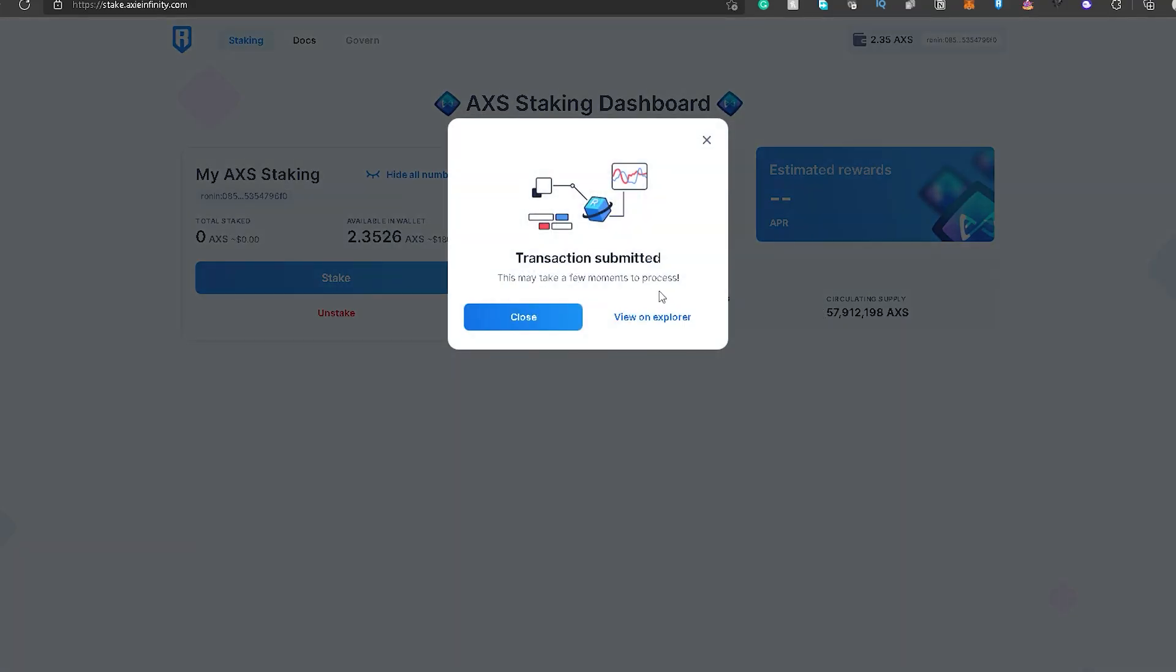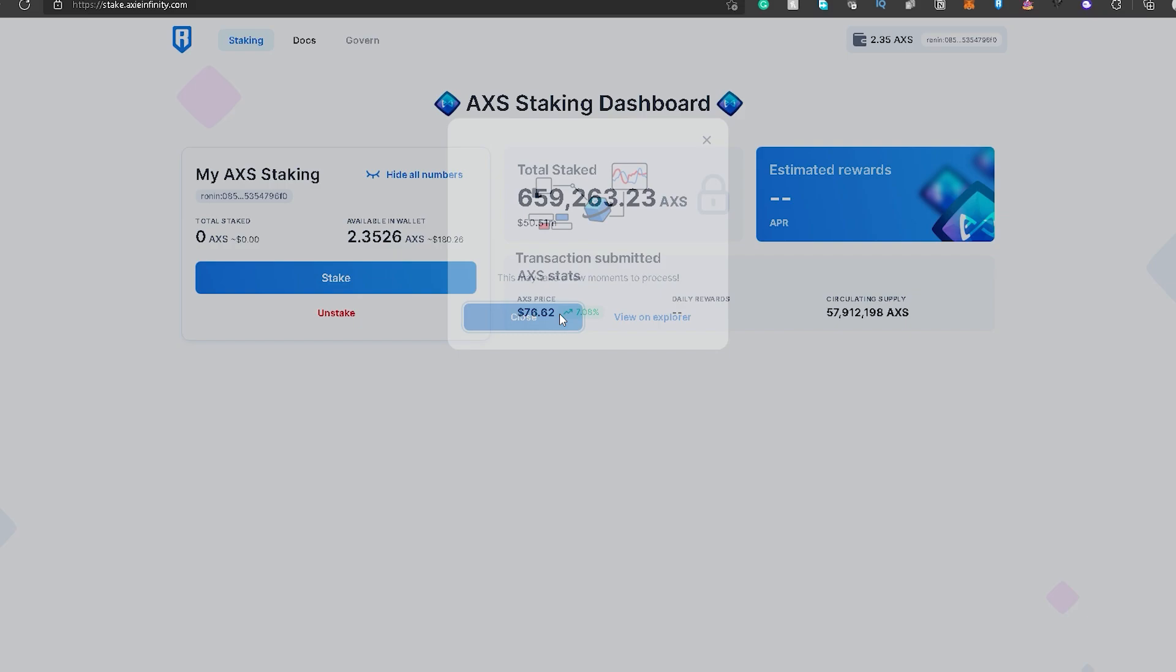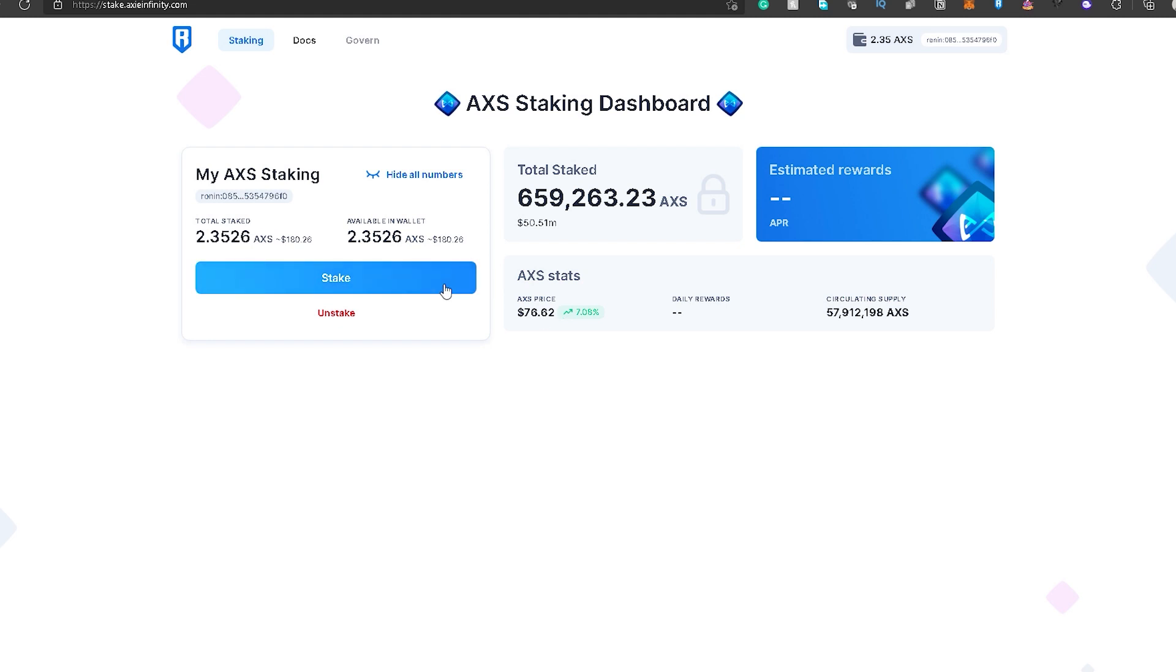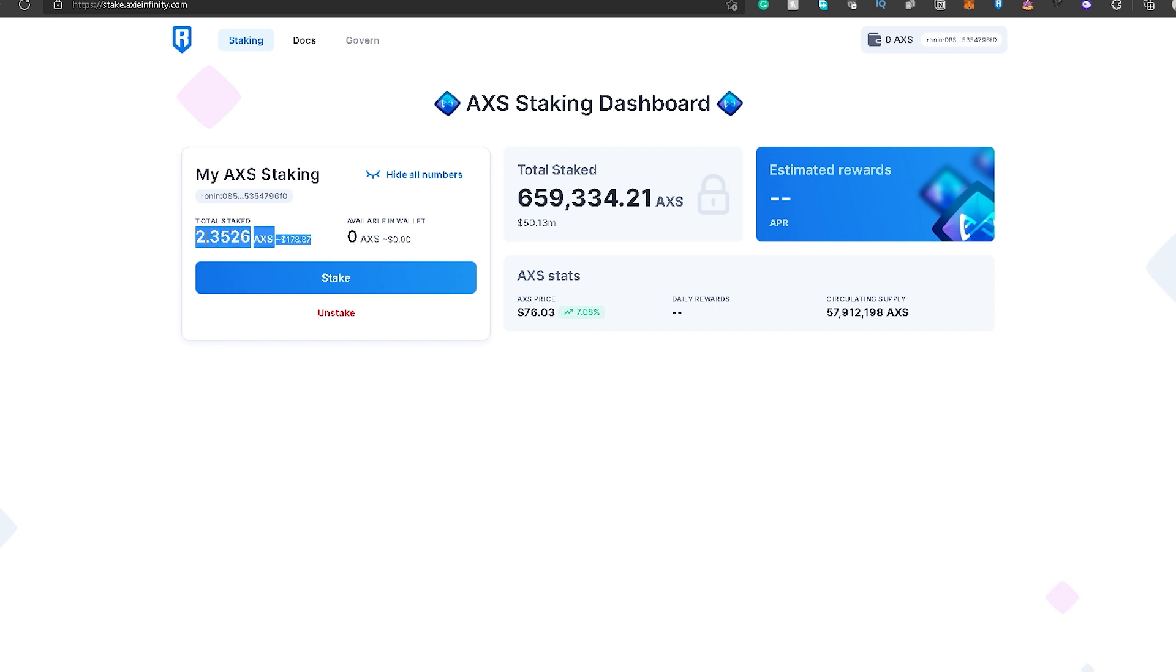So this may take a few moments to process. You can choose to view it on the Explorer, Ronin Block Explorer, para matrack nyo yung nangyayari within the network kung confirm na ba yung transaction and all of those things. And once na ma-confirm na yun, yung transaction na yun, makikita nyo yung laman ng wallet nyo to be zero if in-stake nyo lahat or mababawasan kung magkano man yung in-stake nyo. And then, mapupunta siya sa total stake AXS token natin dito. So that's pretty much it.